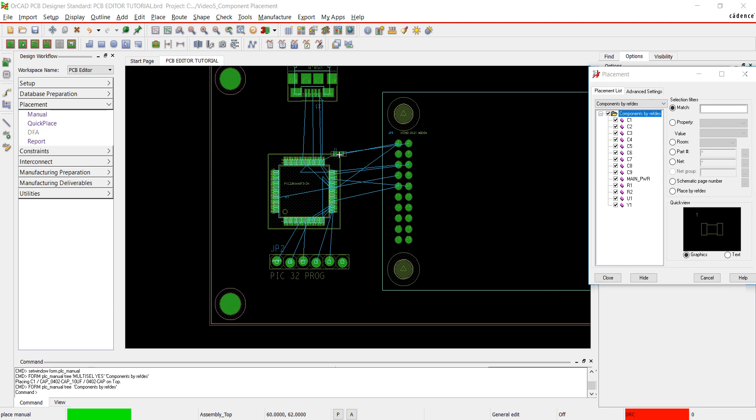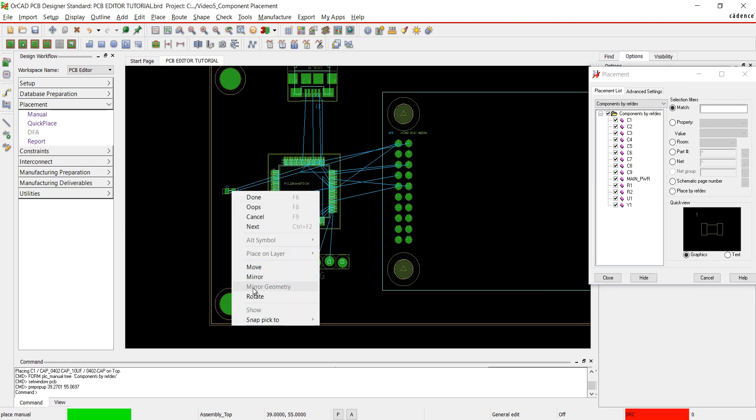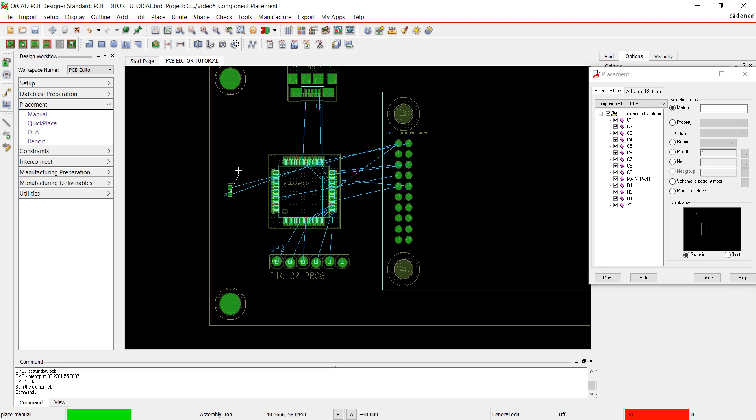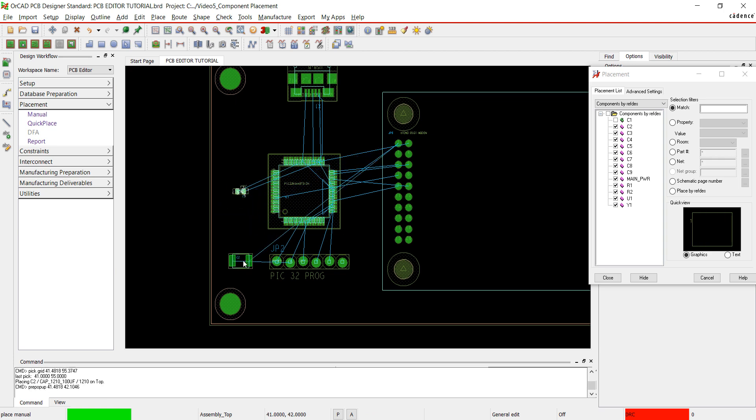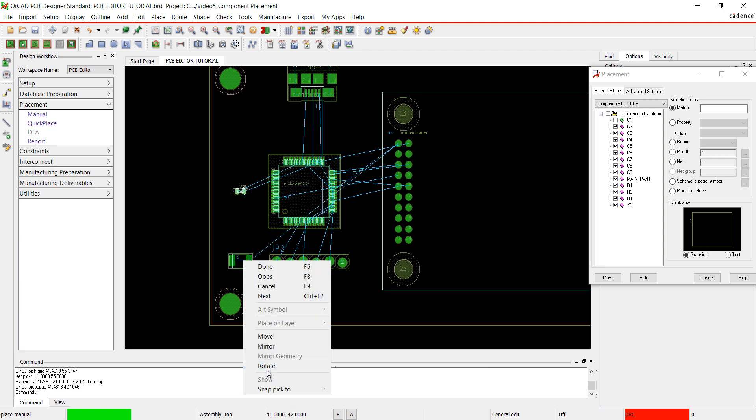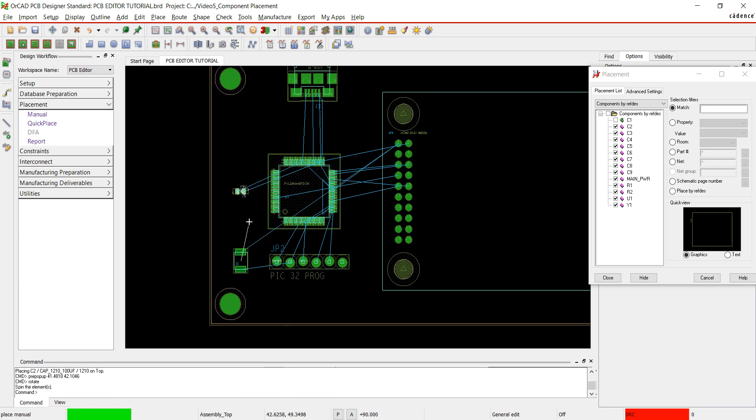Check the box next to Components by RefDes in the placement window. This will select all the components left to place. I am going to place the remaining components. To rotate a part during placement, right-click and choose Rotate.